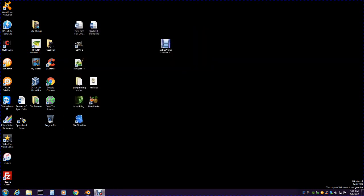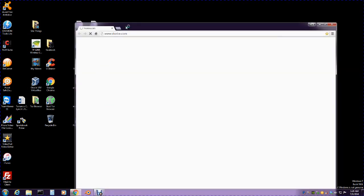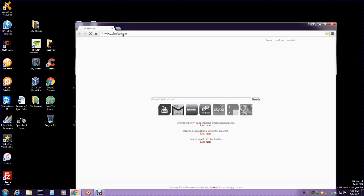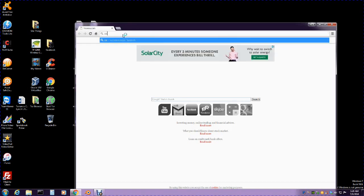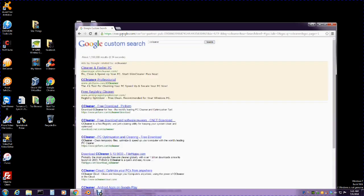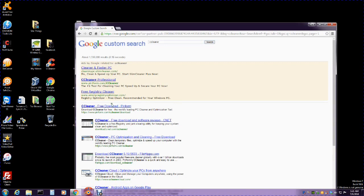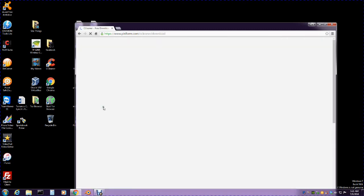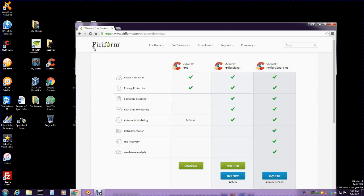I'm going to show you which ones to choose. Go to the internet and type CCleaner up here. Go down to this one right here where it says Piriform - P-I-R-I-F-O-R-M. That's the one I go to because it's a free download and that's the actual company that created it.